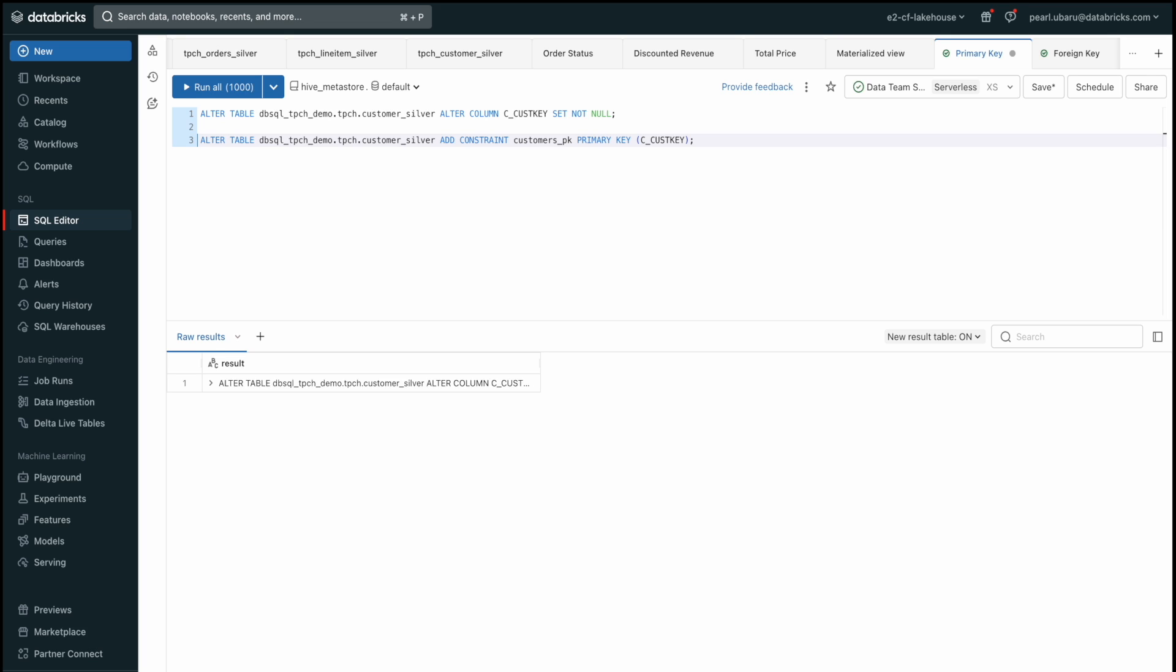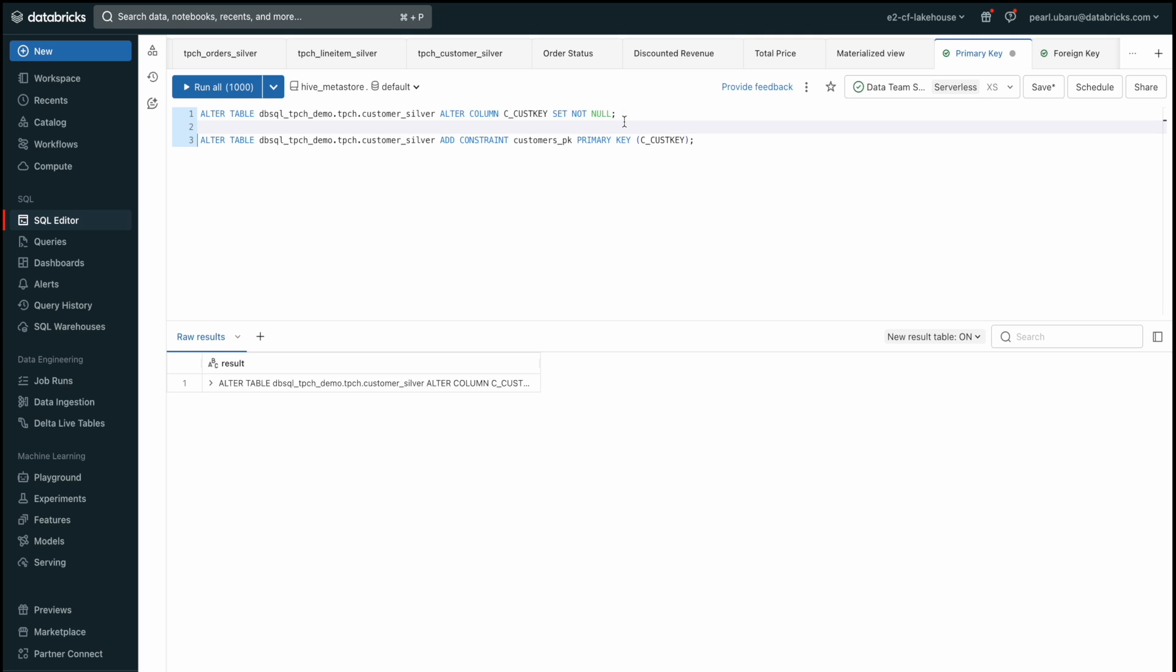Since we already have our tables created, we are simply going to define a single primary key and foreign key. First, we're going to alter our already existing customer_silver table by altering the column cust_key as NOT NULL. This is because the column must have unique values. Then we'll add the primary key using this short line of code.